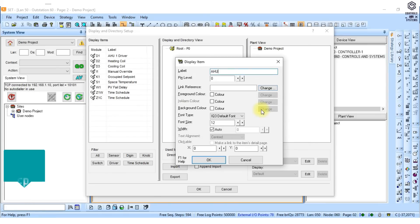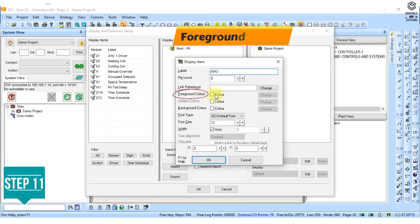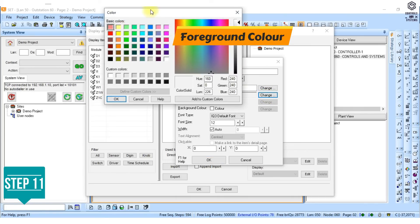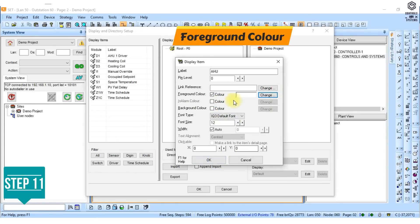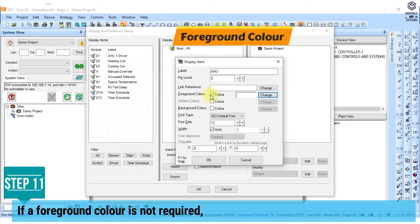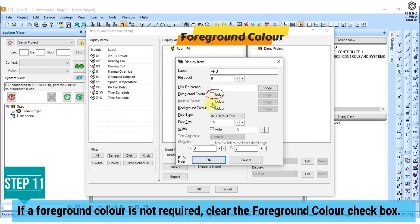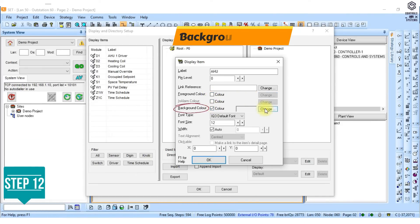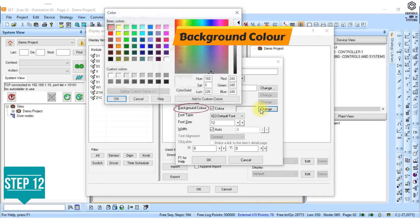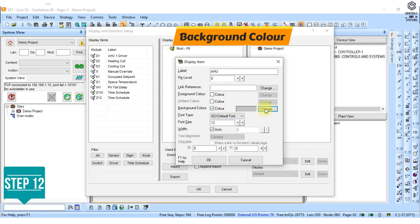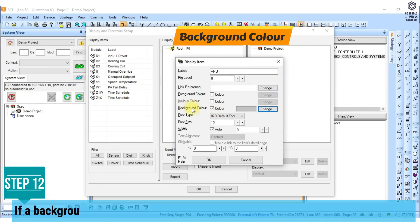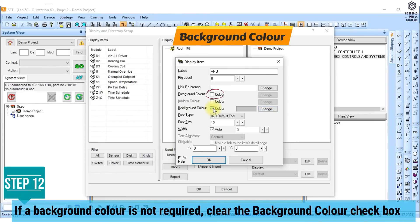10. Click OK. 11. Specify the foreground color for the item by selecting the foreground color checkbox, click change to display the color dialog box, clicking the required color and then clicking OK to return to the styling dialog box. If a foreground color is not required, clear the foreground color checkbox. 12. Specify the background color for the item. If the background color is not required, clear the background color checkbox.